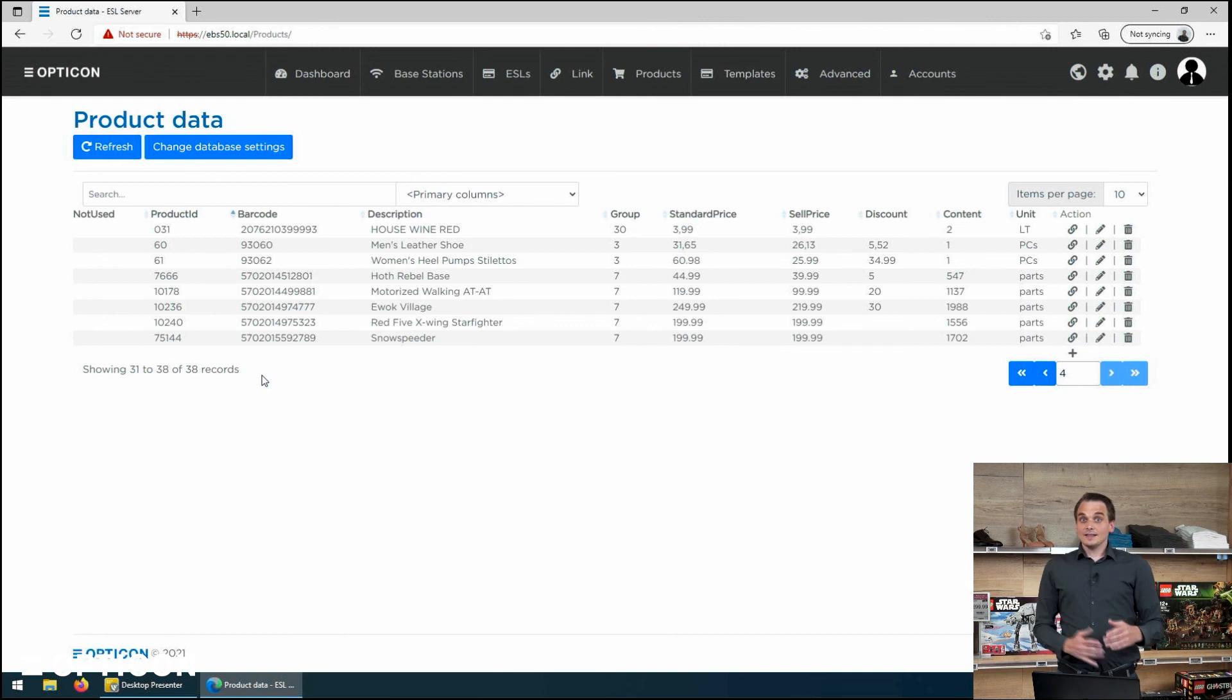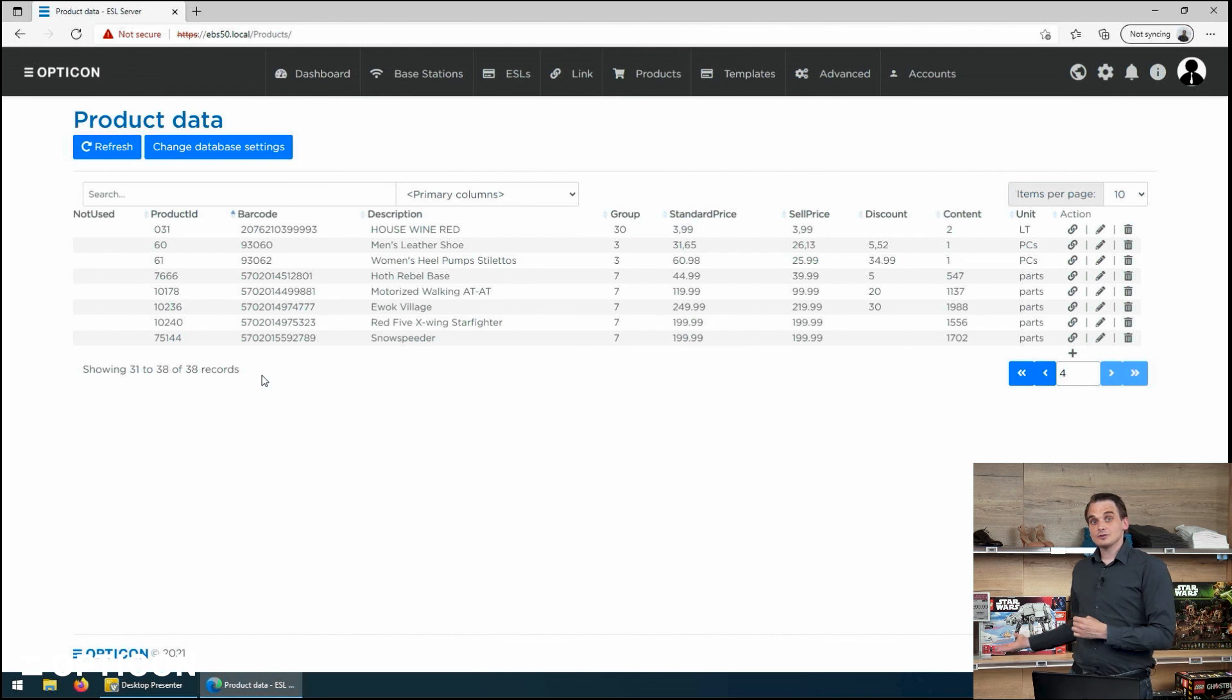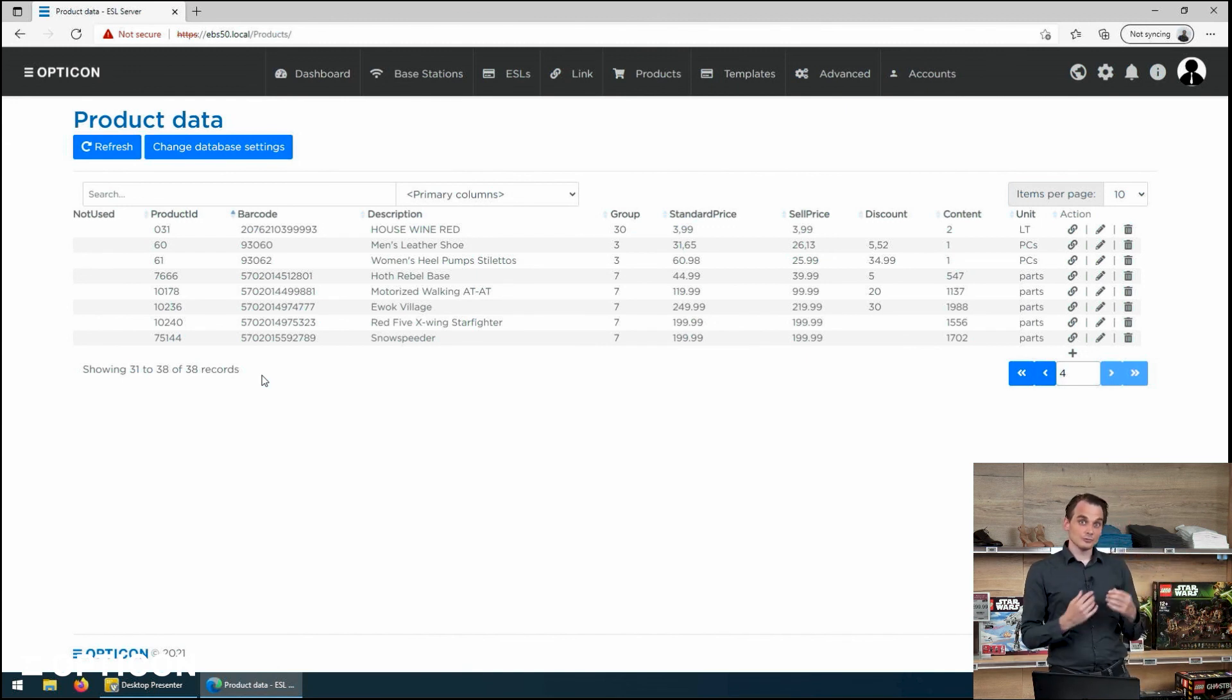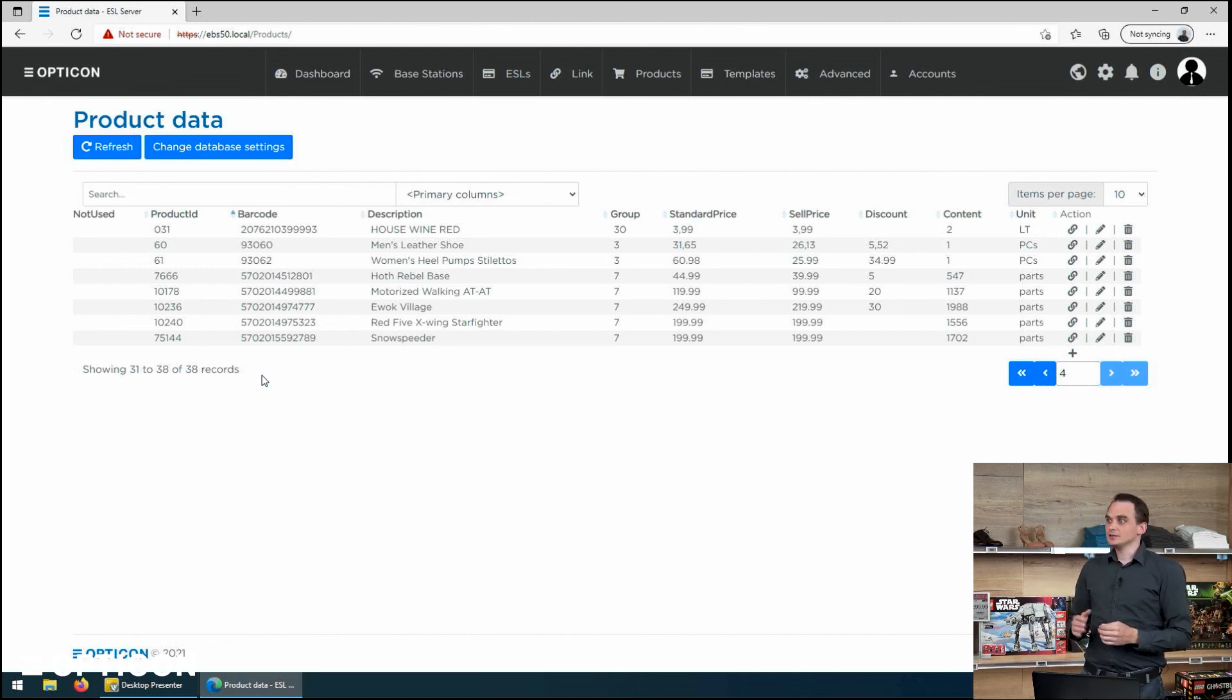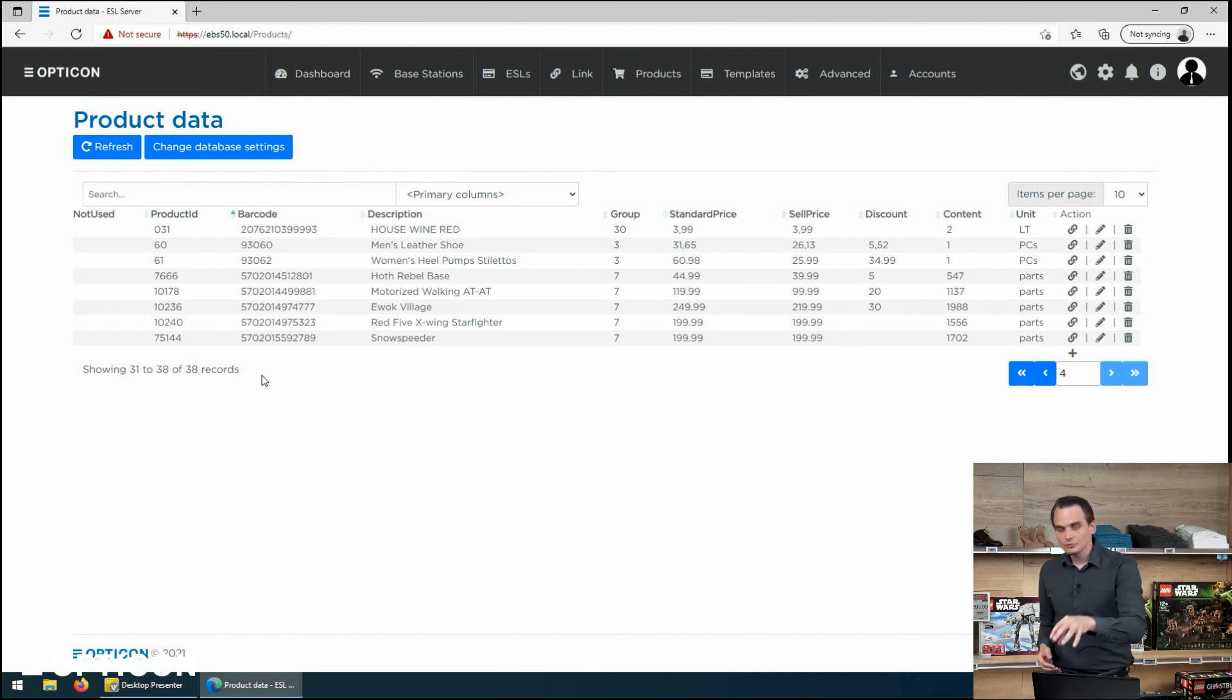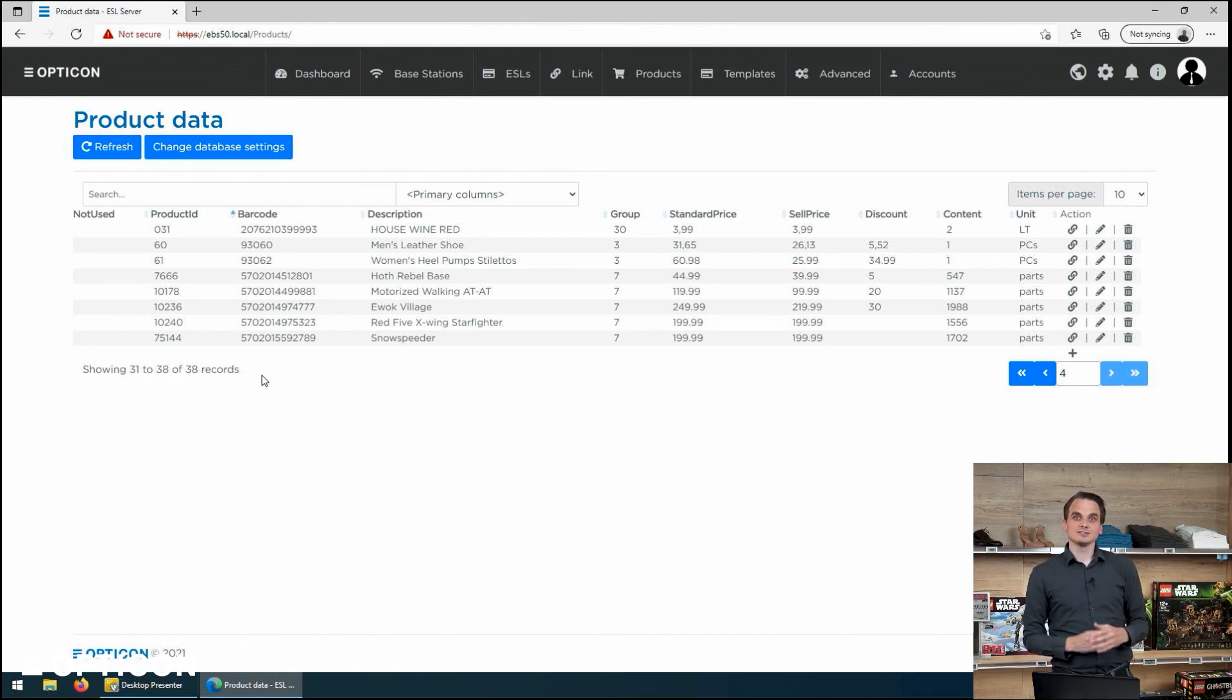And that external data source is the original one that has all of the information on the prices of these articles. And we are now connected to that external source for our product information. But any link that we make, any log that is made, any user that is added or removed from the system is all stored on the system itself. Making sure that our external product database stays clean.